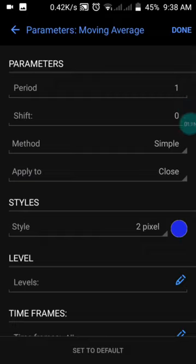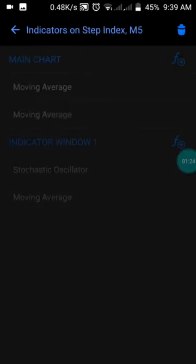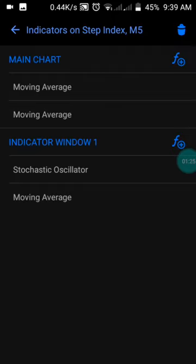Then move to the second moving average, which has a period of 1, shift of zero, method set to Simple, applied to Close, and the style color is blue. Then press done.